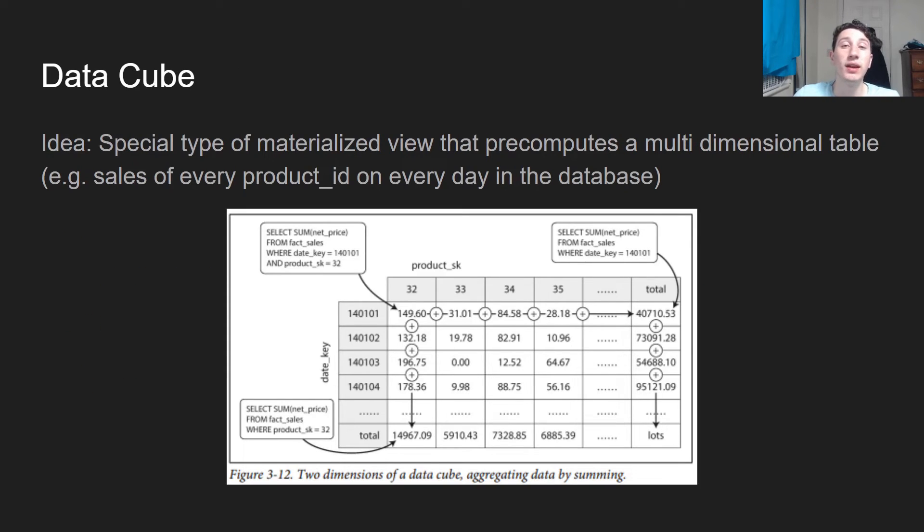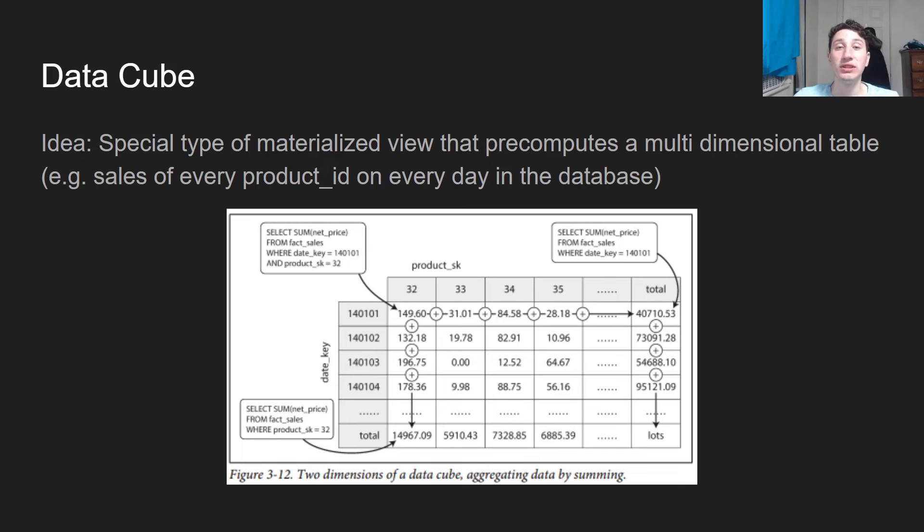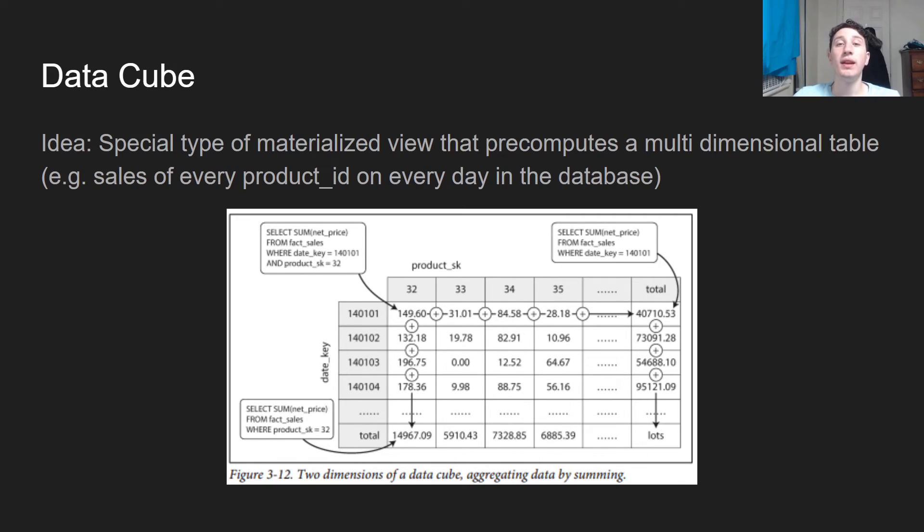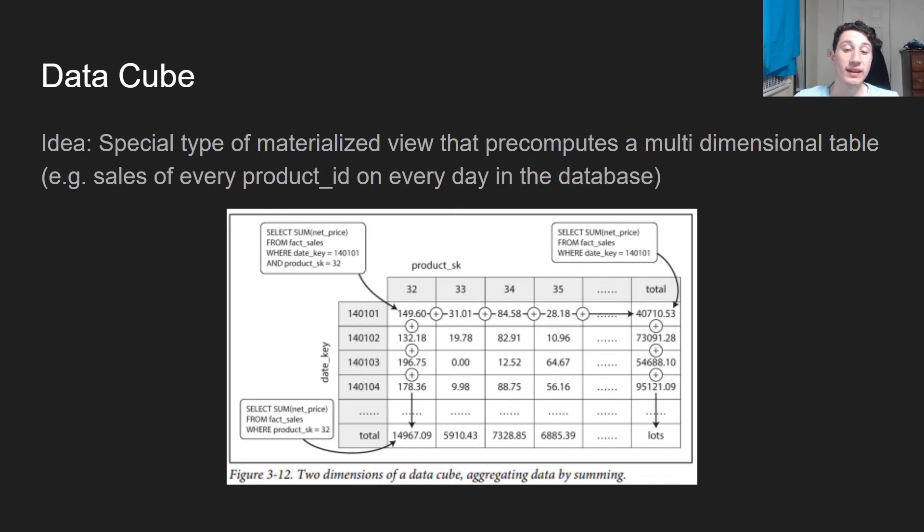Next, we have a data cube. A data cube is really just a special type of materialized view that goes and aggregates all the results over a multidimensional table. This could either be two dimensions, three dimensions, or so on. And the example that I'll show here, I took straight out of DDIA, which means that we have the sales of every product ID or product SKU on every single day in the database.